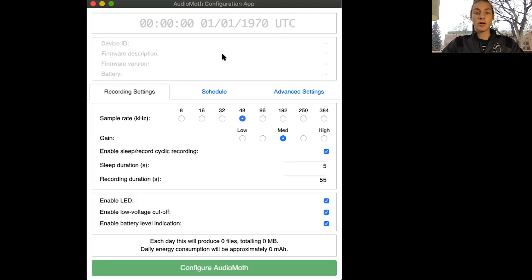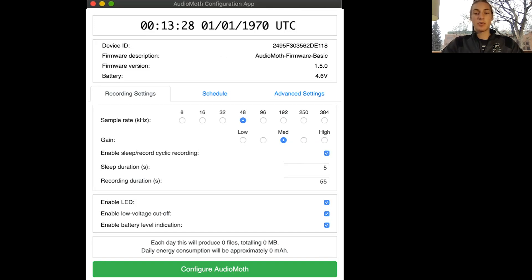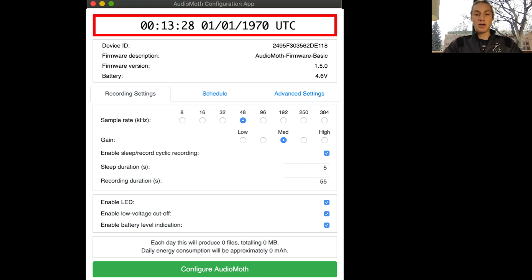This is what it looks like when you first open the app and you have not plugged in your Audio Moth yet. Once you plug in your Audio Moth, this is what it will look like. Just to break this down, you can see the time and date that is on your Audio Moth displayed at the top.